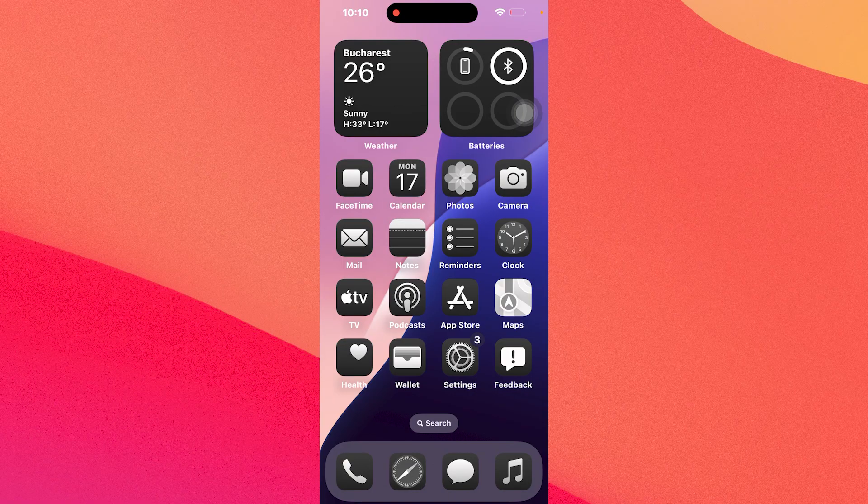Now, as you may well know, in order to access the Control Center feature, you have to slide down your finger from the top right side of the screen.